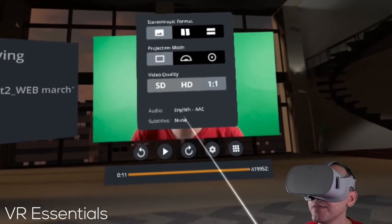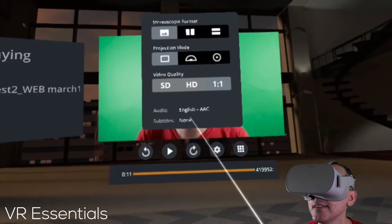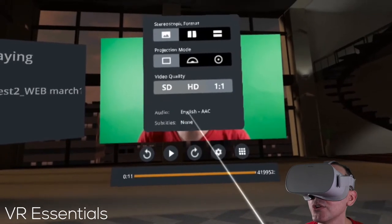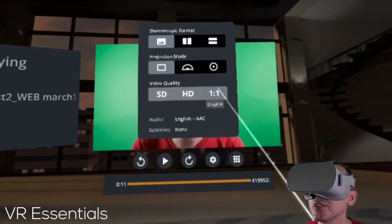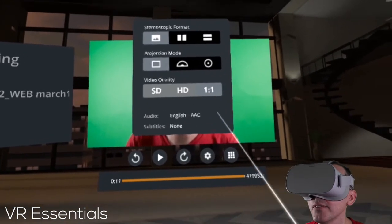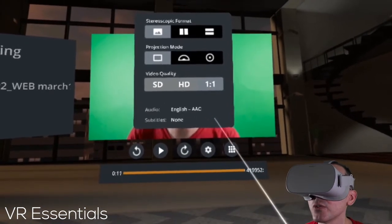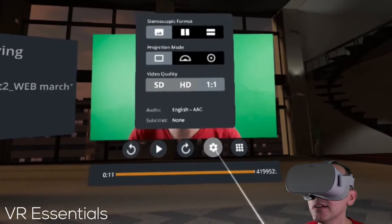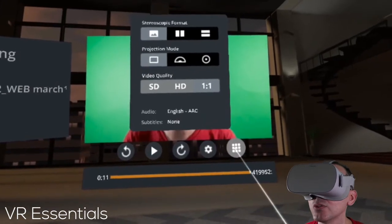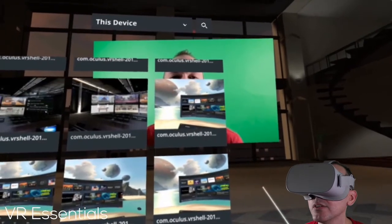And it tells you whether there are subtitles or no subtitles. So you have some options here depending on the media that you want to play.